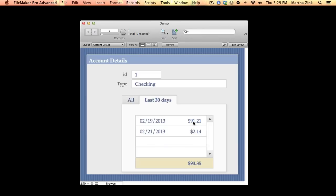So pretty cool stuff here. I have two filtered portals actually: one that shows me the line-by-line of the transactions, and then I have a one-line filtered portal that has the summary field from that related table, so it does show me that $93.35.